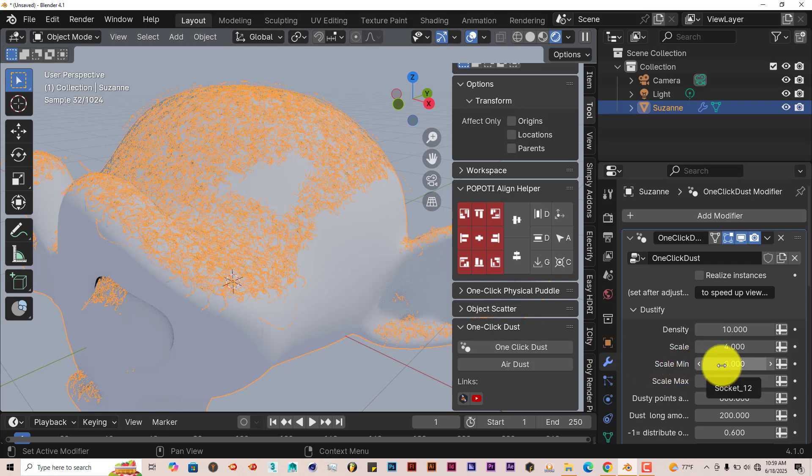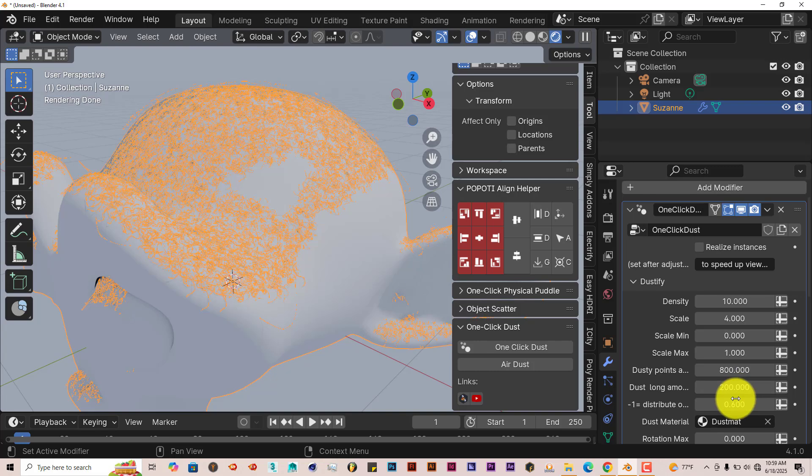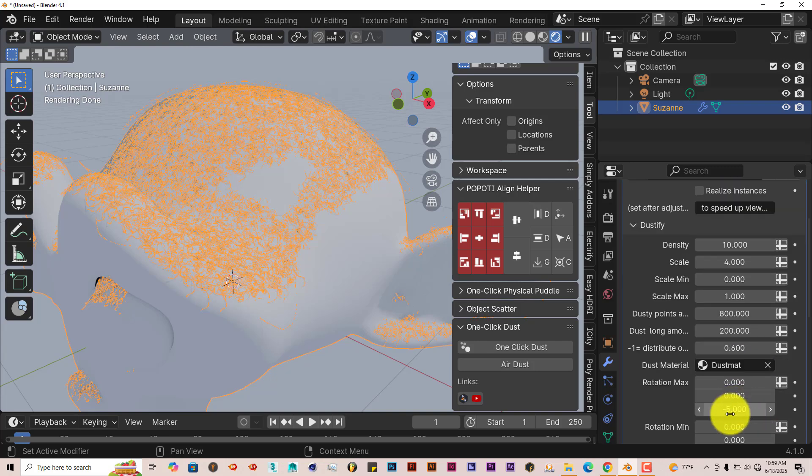Scale minimum, scale maximum, the dust points, dust long amounts, the distribution amounts, so on and so forth.